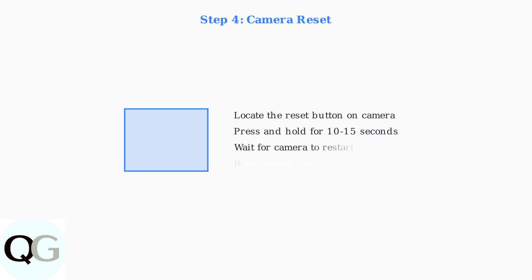If issues persist, try resetting the camera using the reset button. This will restore the device to factory defaults and often resolves persistent connectivity problems.